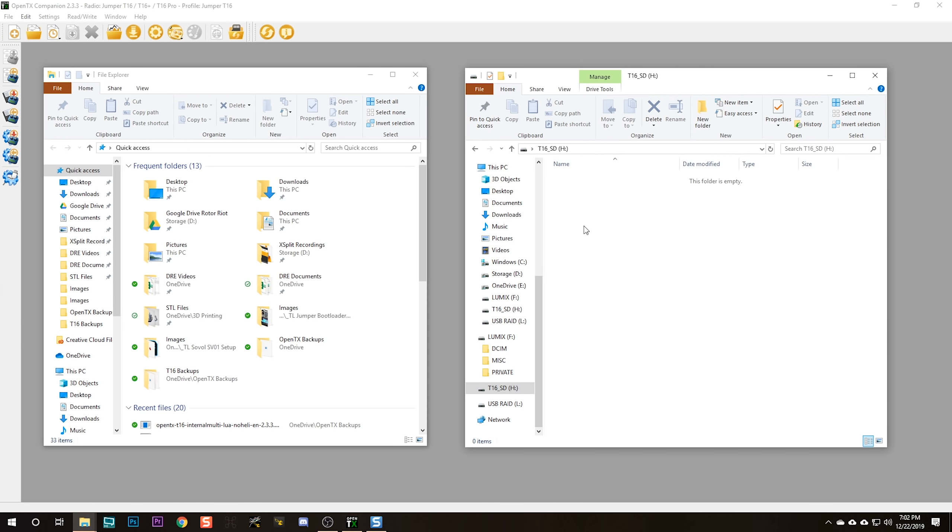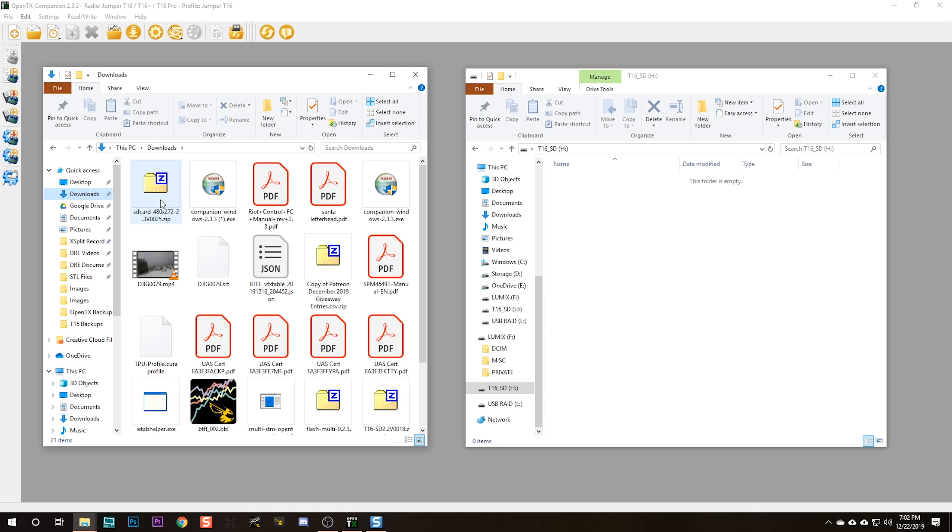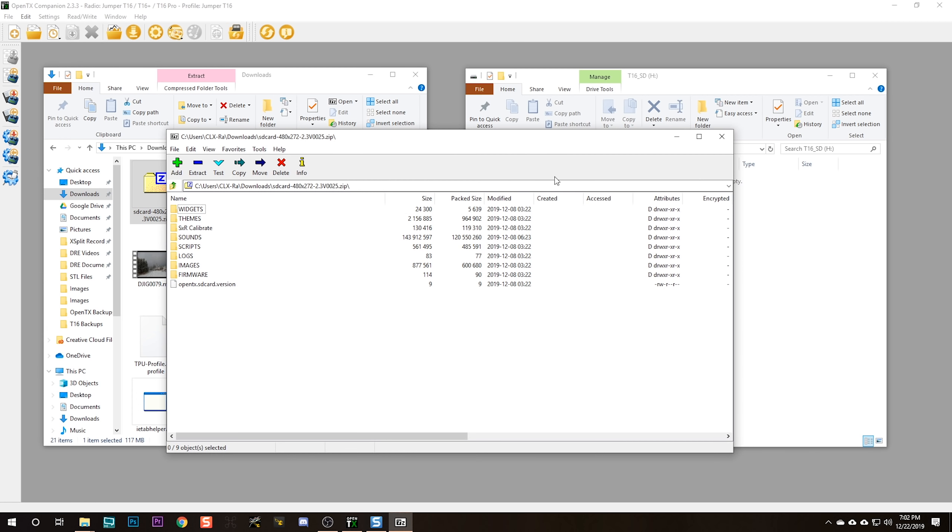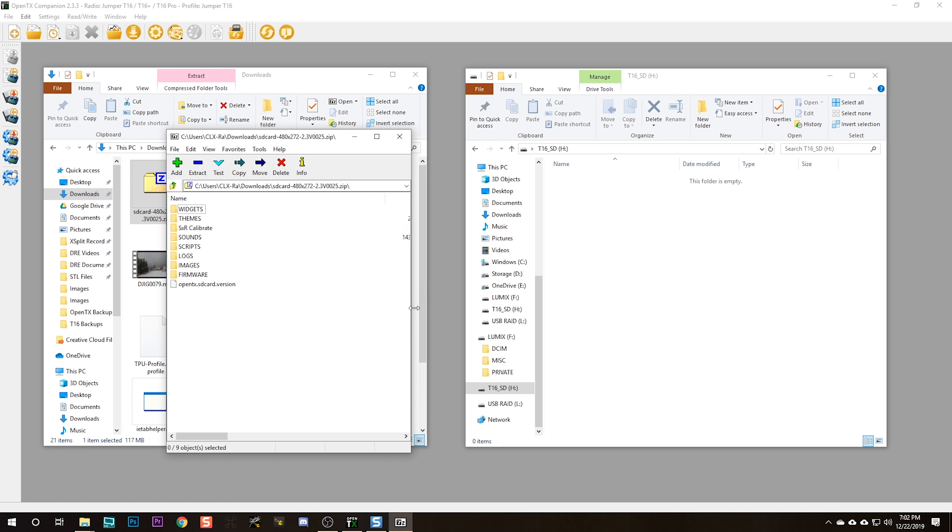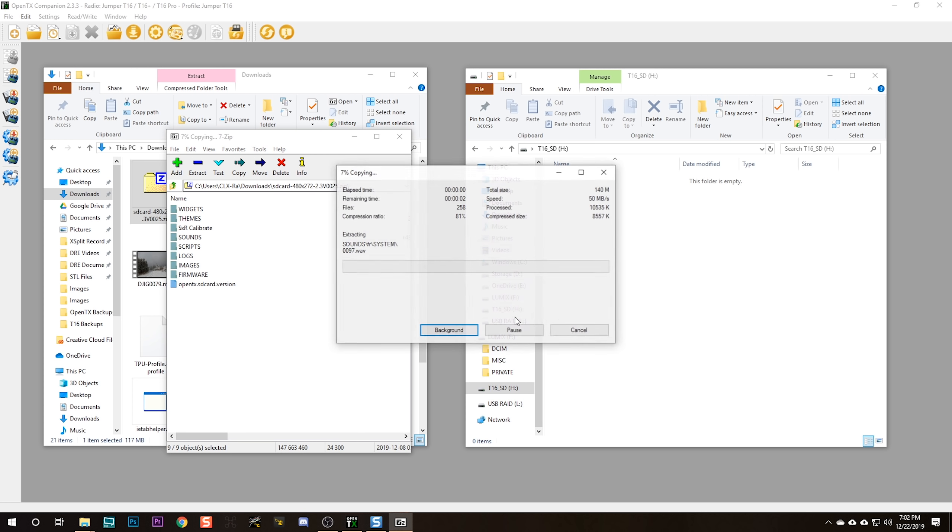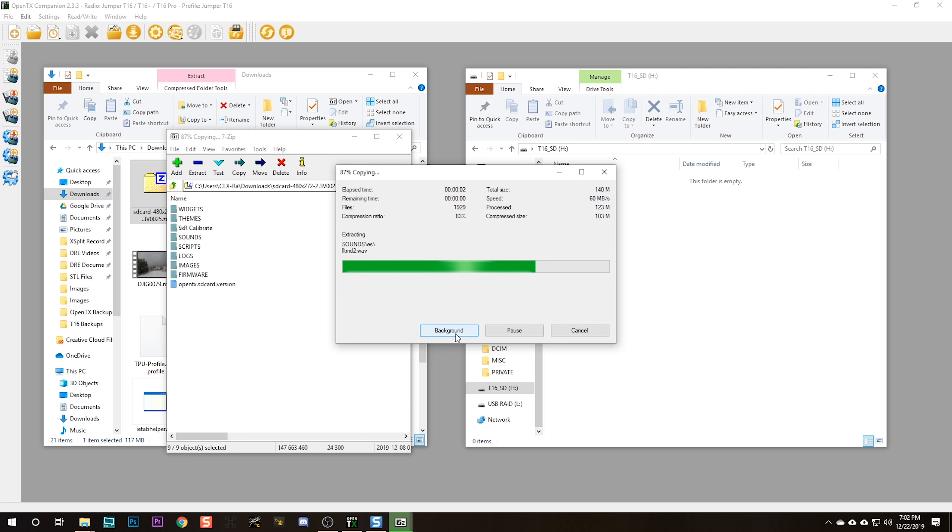A couple other things you might want to remember to back up are if you have any custom splash screen images, background images, or if you have receiver firmware that you flash regularly, like if you use R9, check your Firmwares folder for any firmwares you want to save. Now that the SD card is completely empty, I'm going to go to my Downloads folder where that zip file I downloaded earlier, I'm going to open up that zip file and just drag all the stuff over to the Taranis SD card. Now the SD card has updated information.